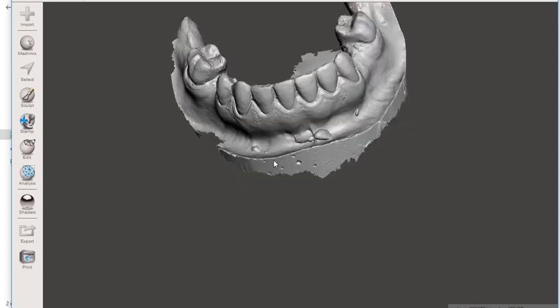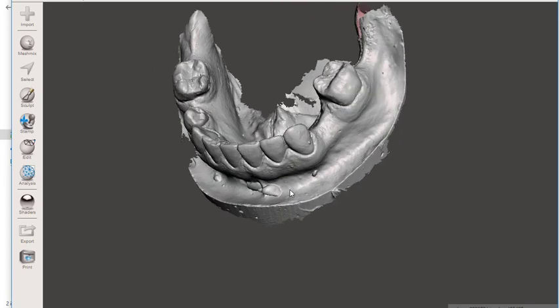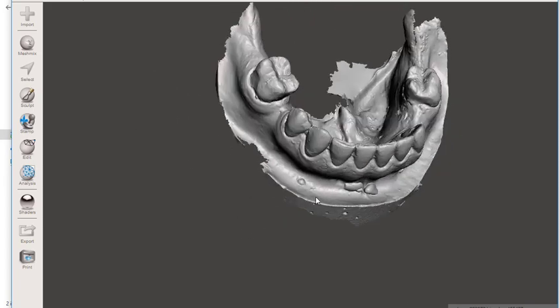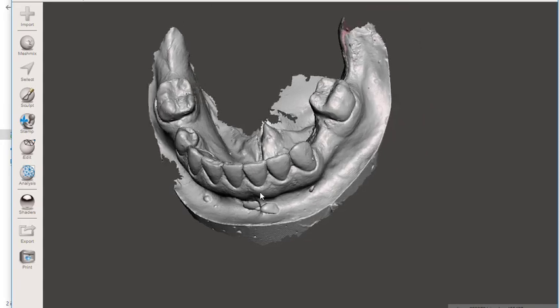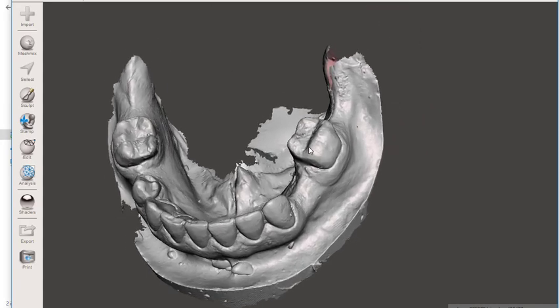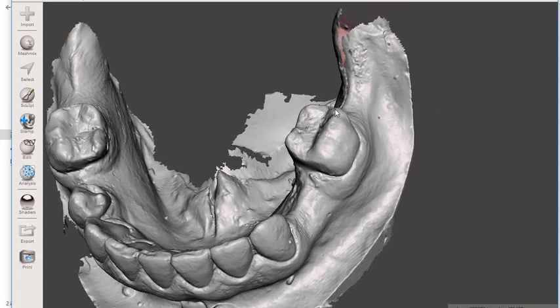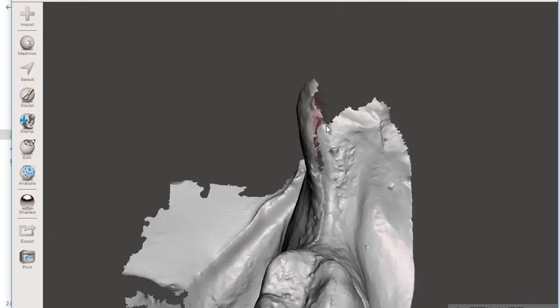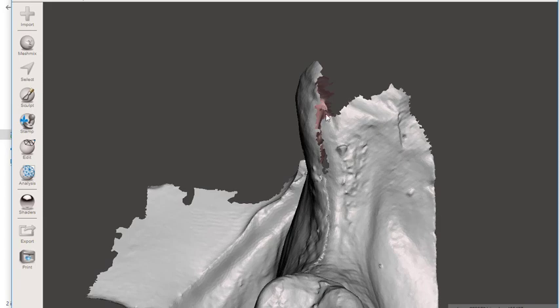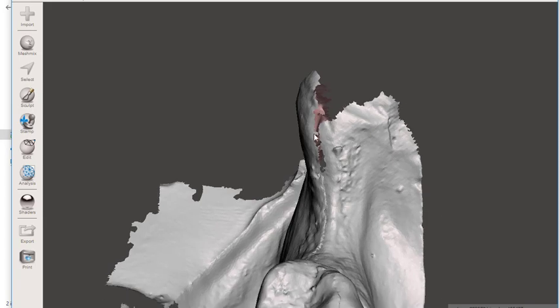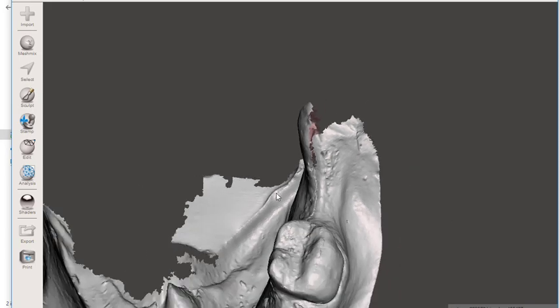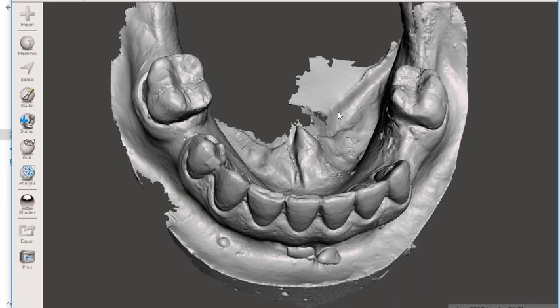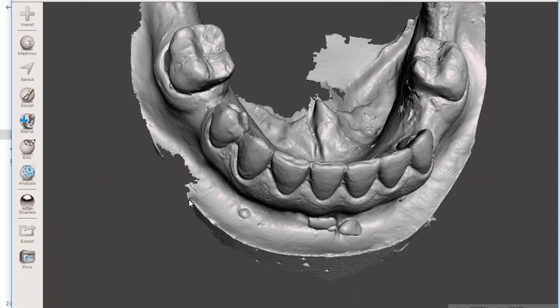What I was about to do is make an immediate denture using this model, and I've got a few errors that I just didn't notice that I didn't scan correctly. One is up here on the very important retromolar pad area, and the other being down here right at my border.